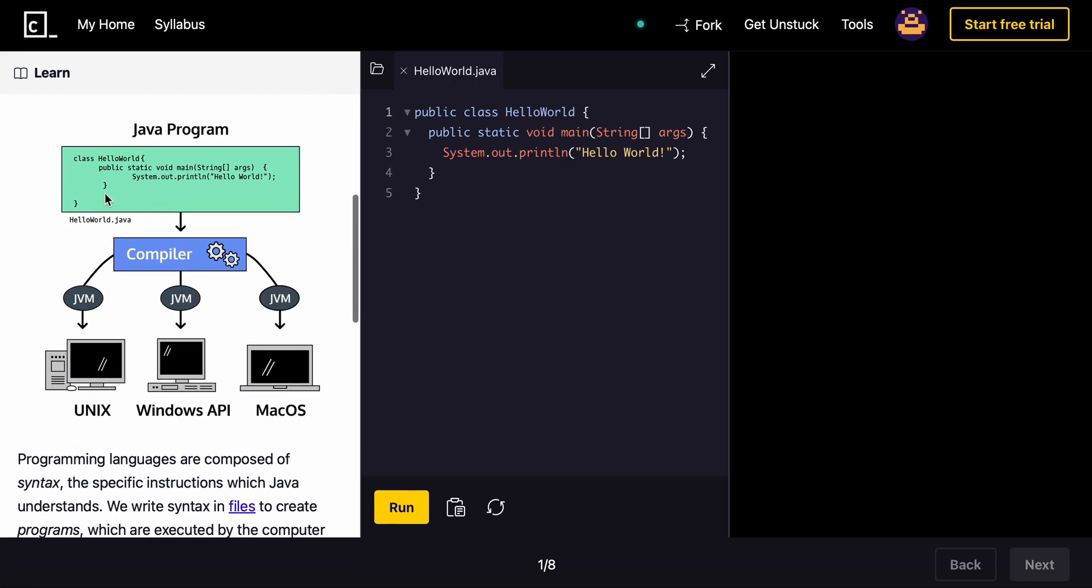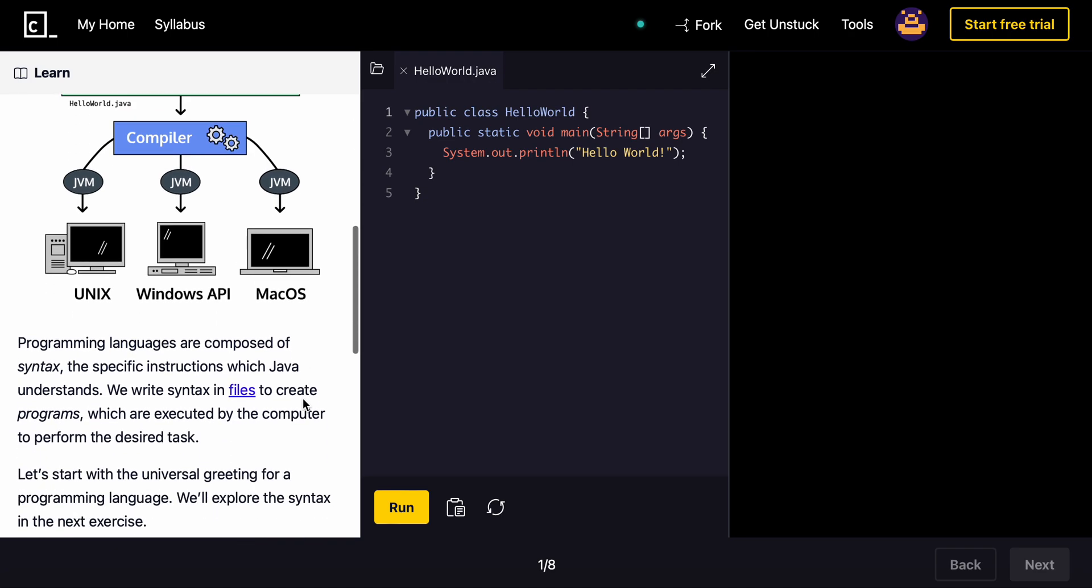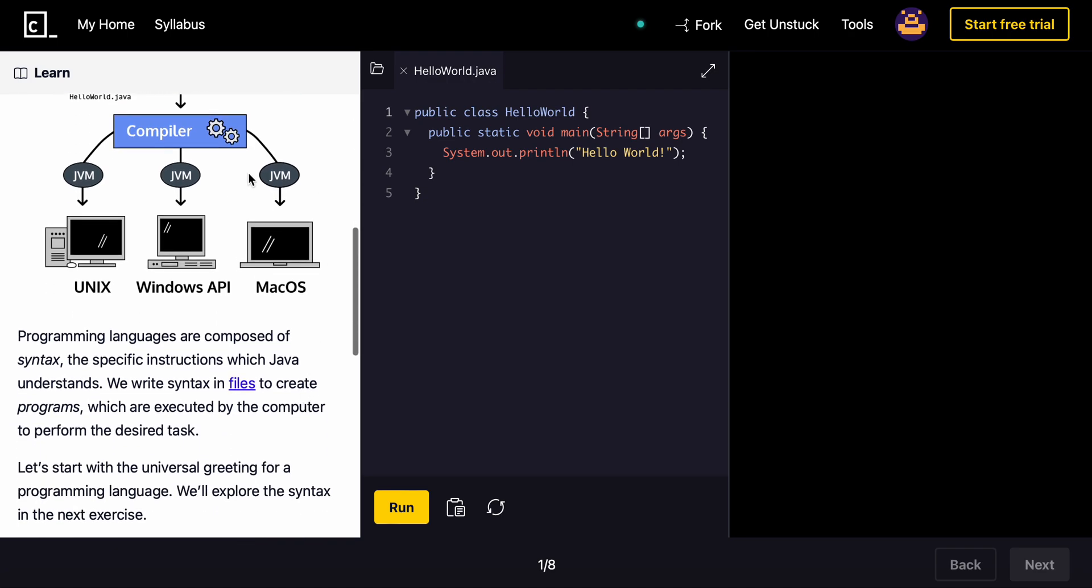So you can write this code once, you can print out Hello World once, and you can run it on Linux, Windows, or Mac. It does not matter because of the JVM.